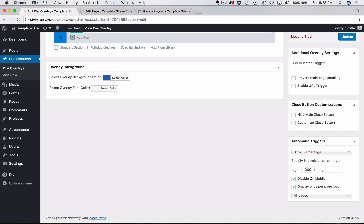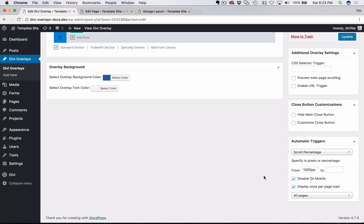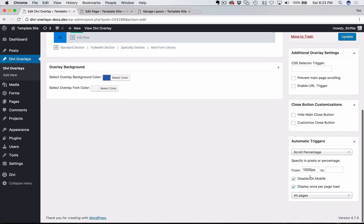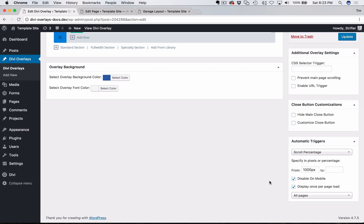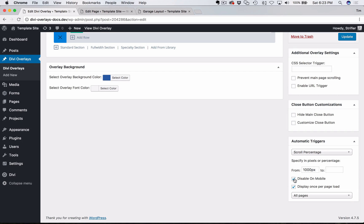So I'm going to specify 1000 pixels. We have a couple other options here, disable on mobile, that's automatically checked. And the reason for that is Google announced earlier this year that they're going to start penalizing websites that have disruptive pop ups on mobile devices. So it doesn't apply to desktop only on mobile. So just to, you know, completely be safe from that, not have to worry about getting any penalty from Google, then you just keep that checked. So it'll disable on mobile.